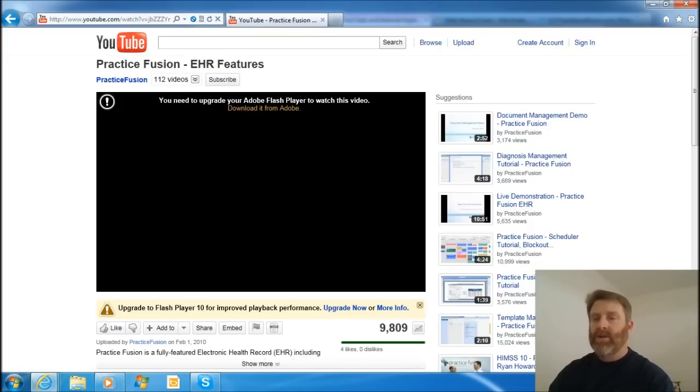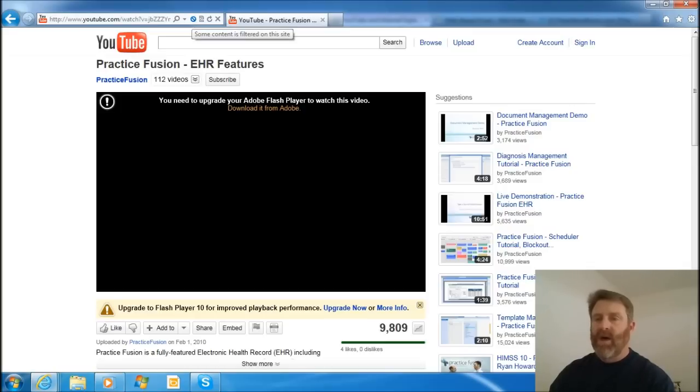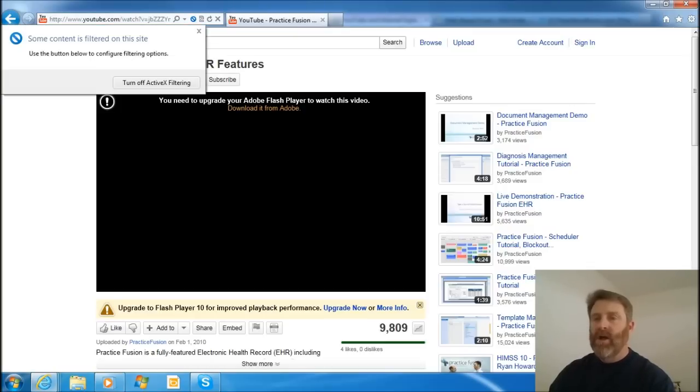All you have to do is come up here to this blue icon. It says some content is filtered on this site. Click on that, and turn off ActiveX Filtering.